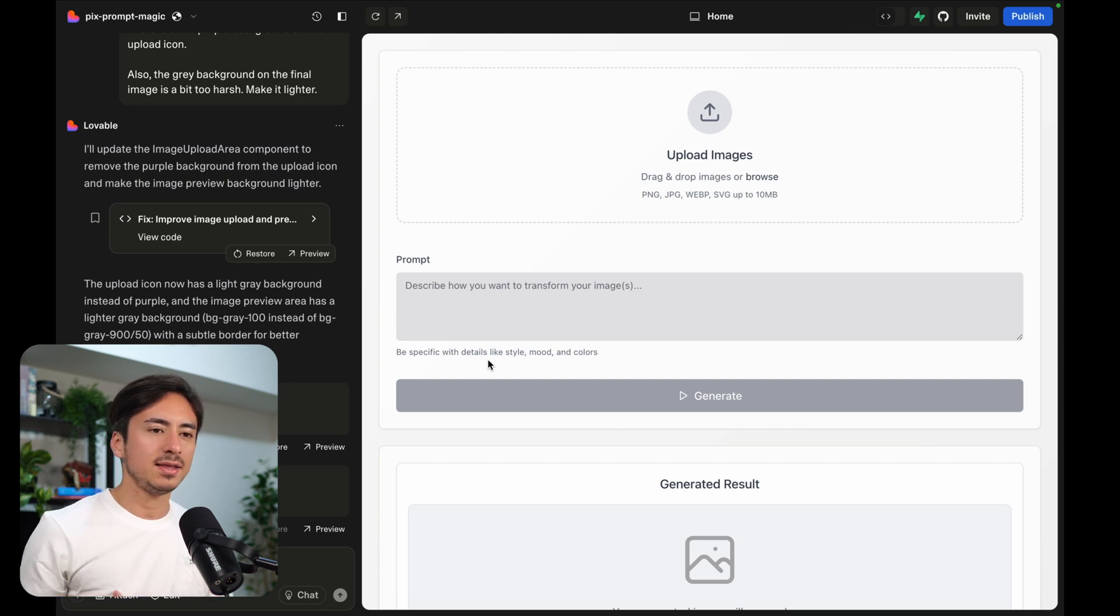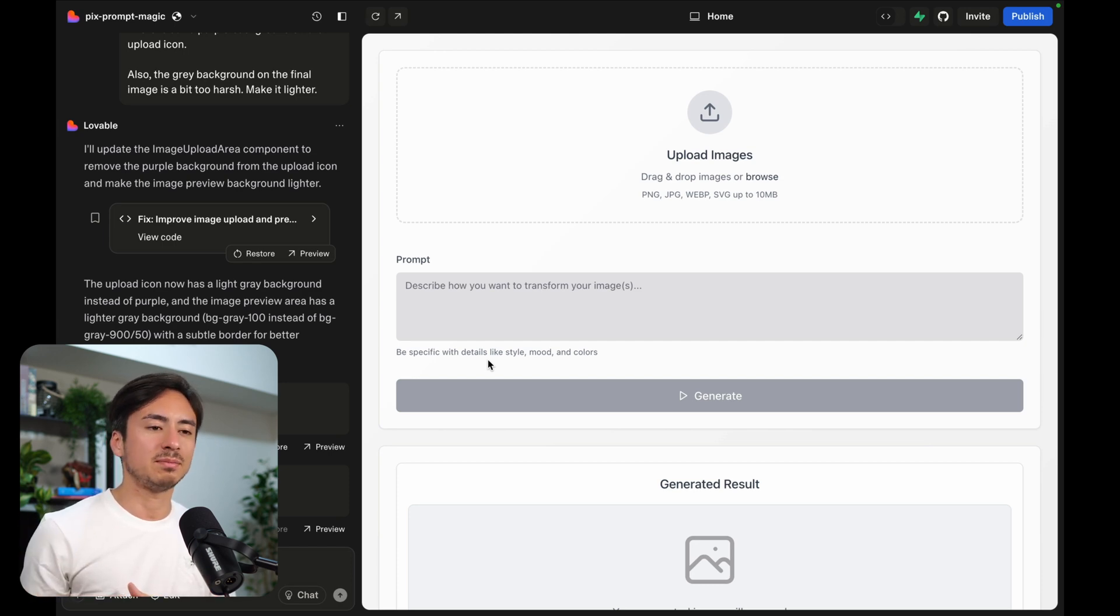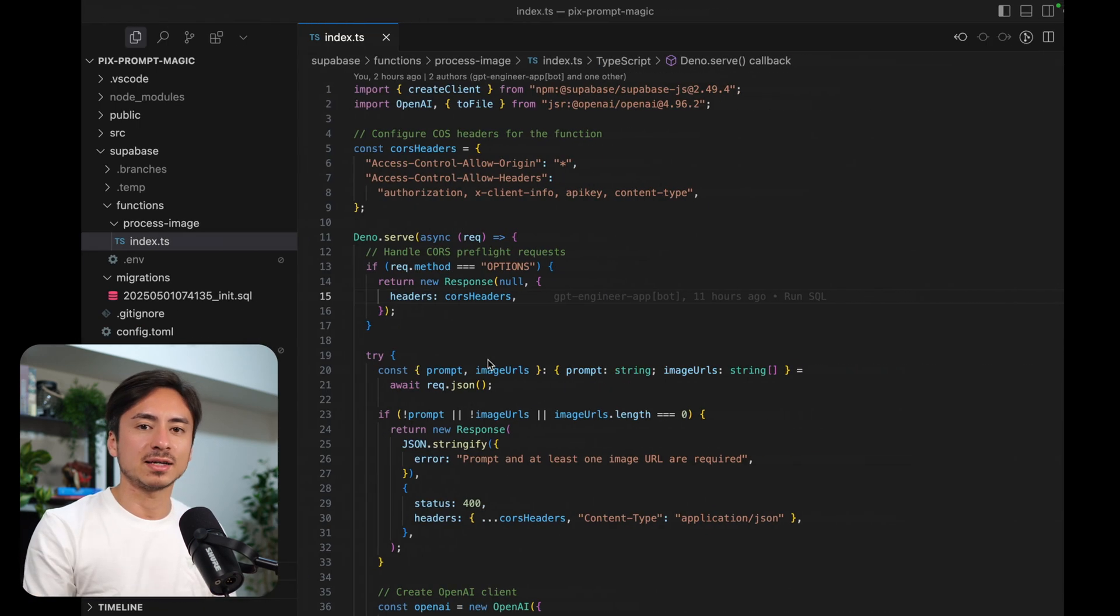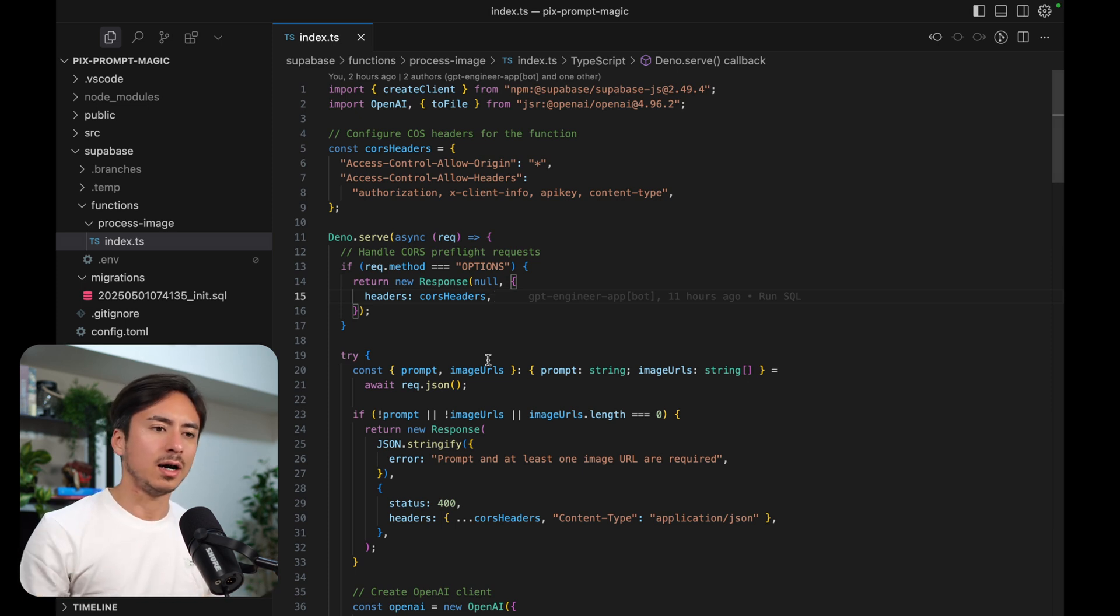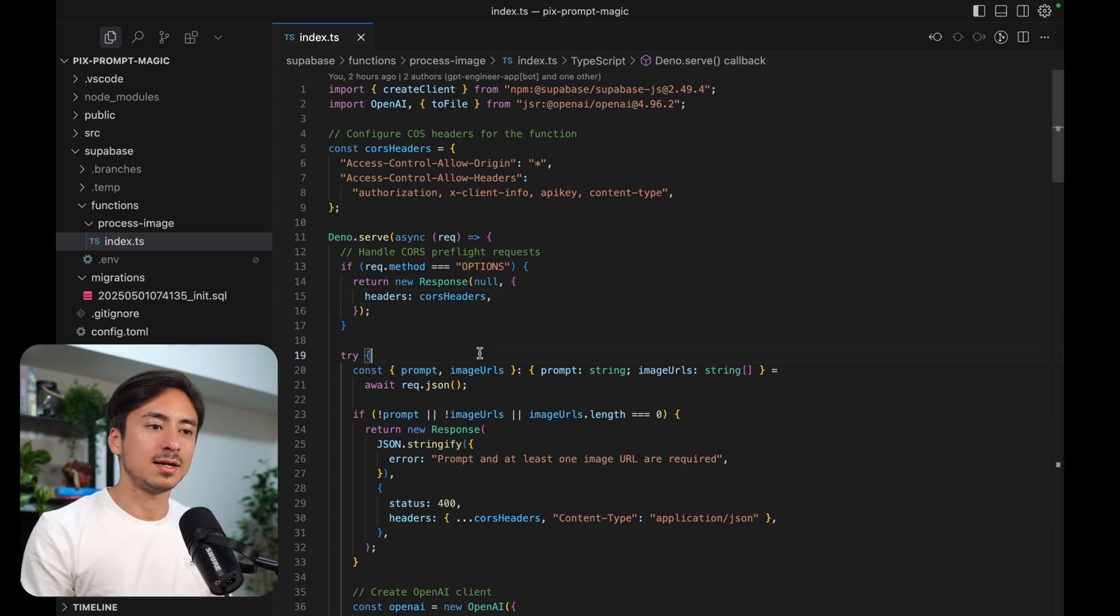And then here and there, if I need to make some edits, I have access to Cursor and I don't need to worry about syncing the code properly because it's just taken care of automatically. So I made the fixes on Cursor, pushed the changes to GitHub and also deployed functions to Superbase. And now the code is working.